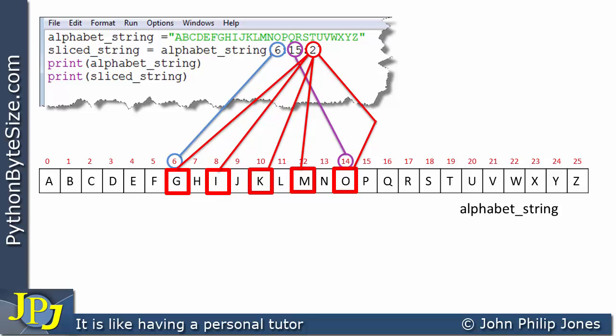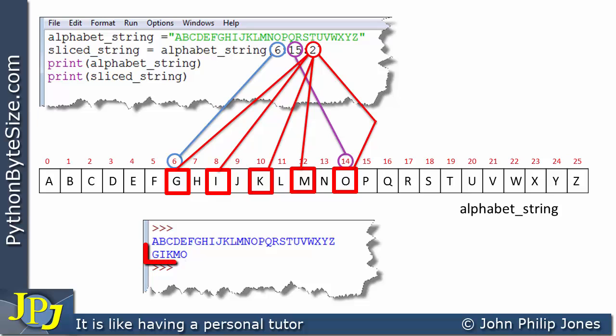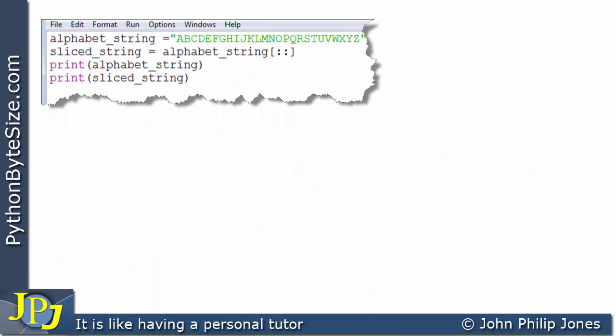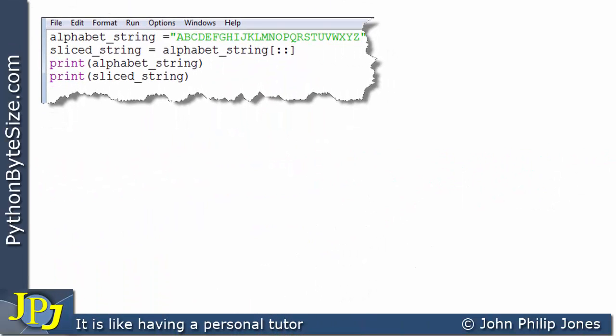When the program runs, the output is 'G I K M O', confirming what was predicted by the schematic animation. Let's now consider the next computer program.